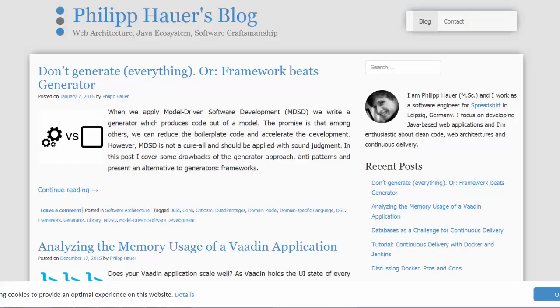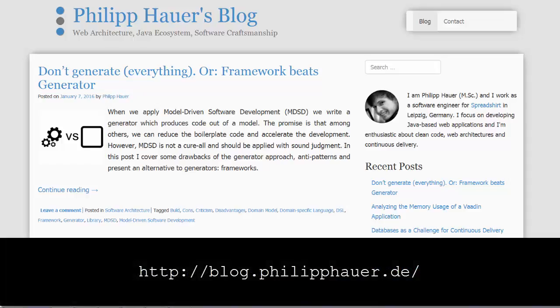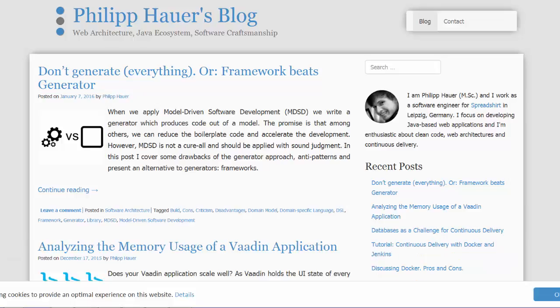Thanks again to Philip for the inspiration for this video. Check out his blog at the URL shown here for other articles related to web development and Java programming. Thanks again for watching!